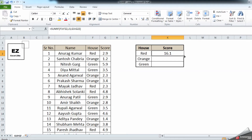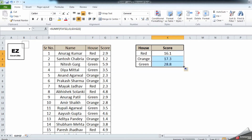The result is a score of 16.1, so the total score for the red house was 16.1. Similarly, you need to drag this formula down to sum the scores for each house. But before dragging, you need to understand cell locking in Excel.